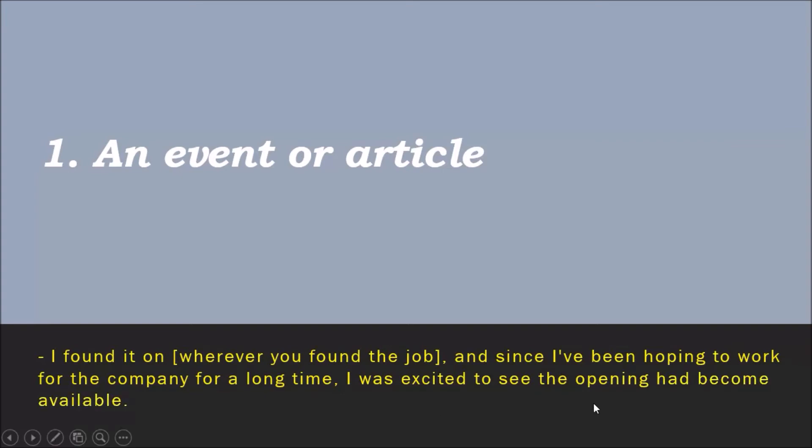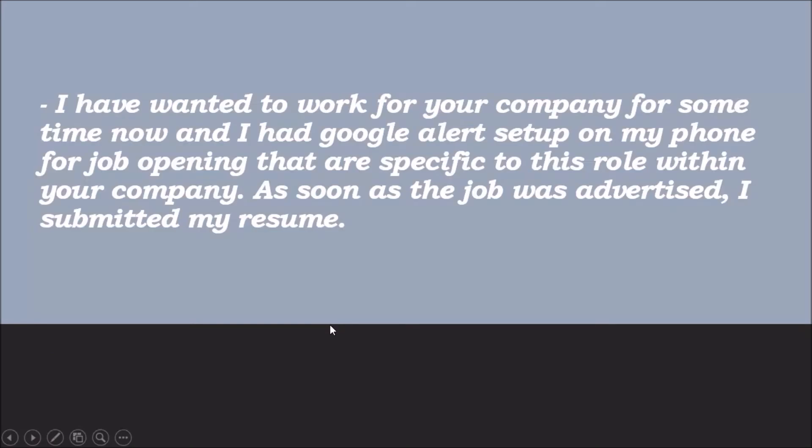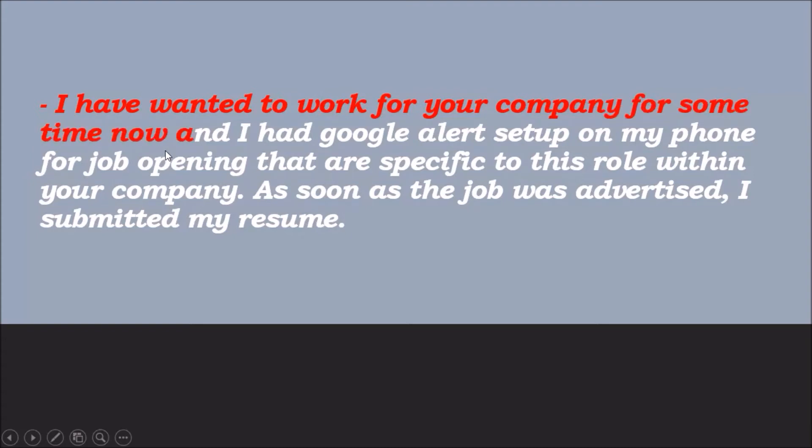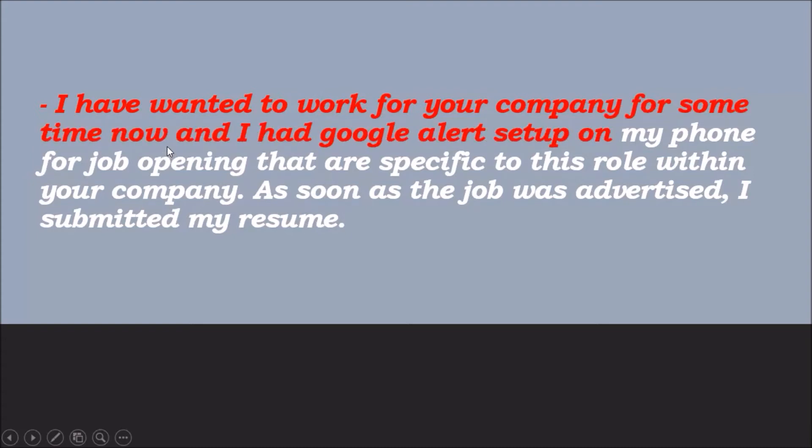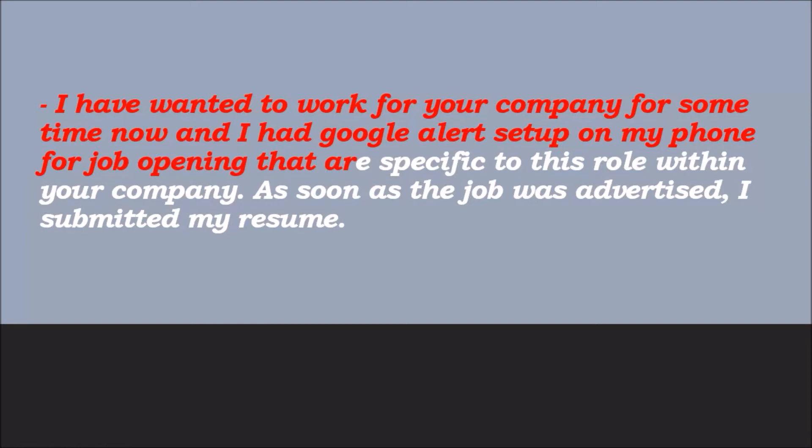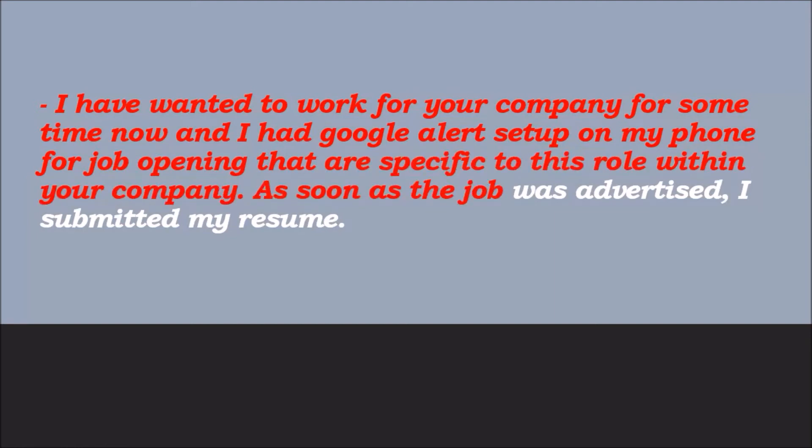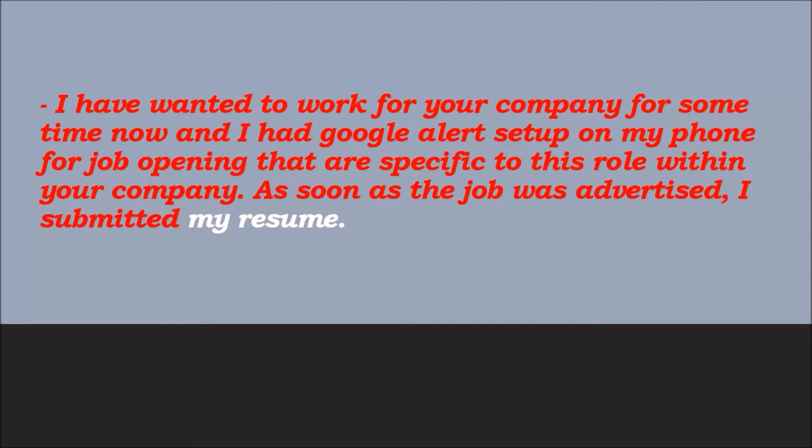And another way you should answer like, 'I have wanted to work for your company for some time now, and I had a Google alert set up on my phone for job openings that are specific to this role within your company. As soon as the job was advertised, I submitted my resume.'